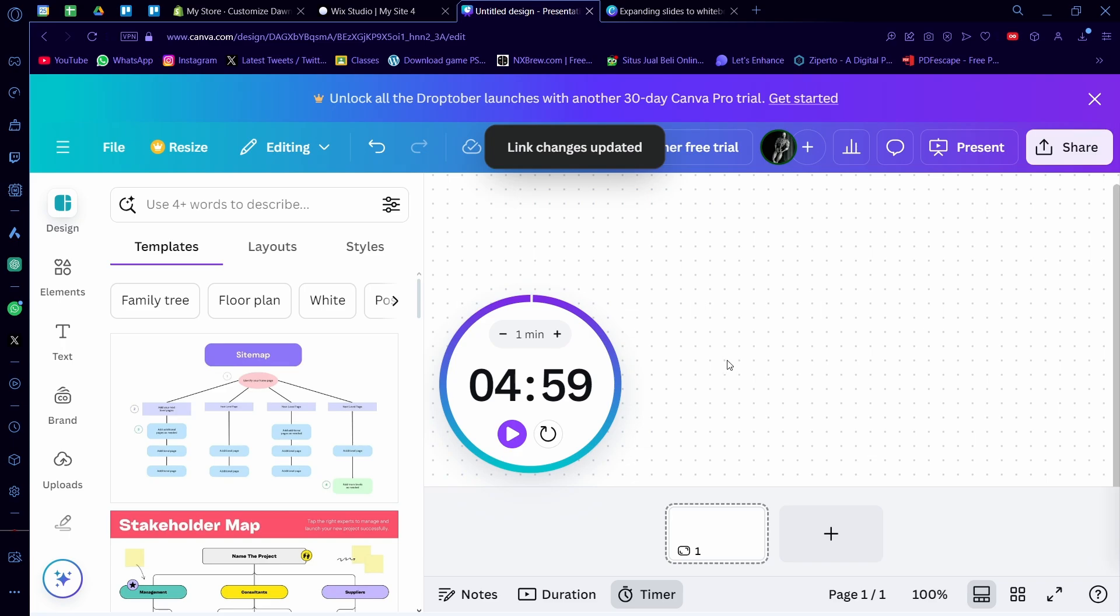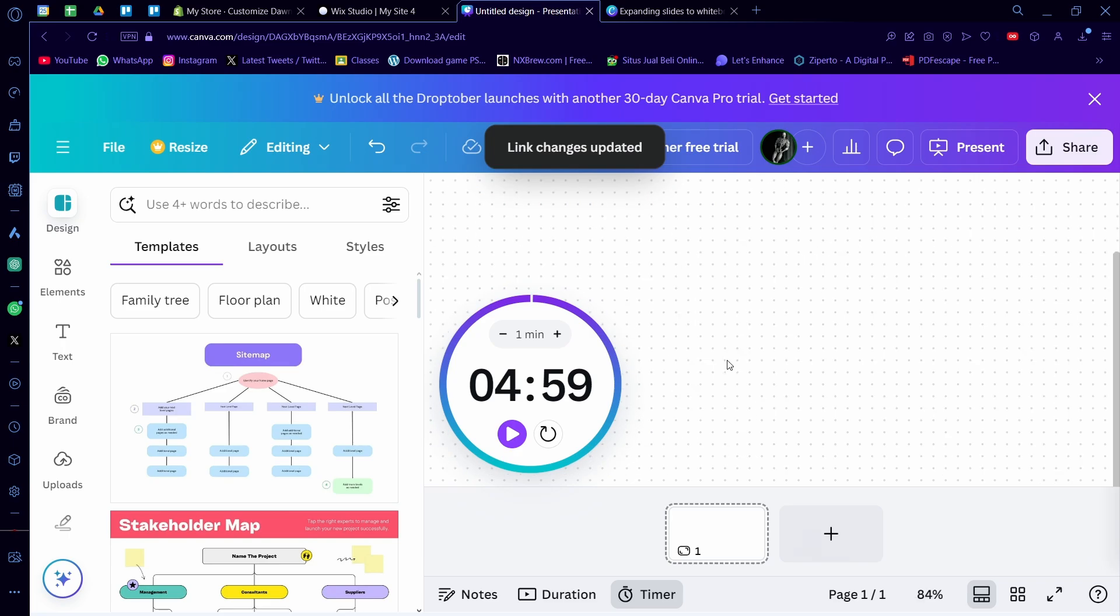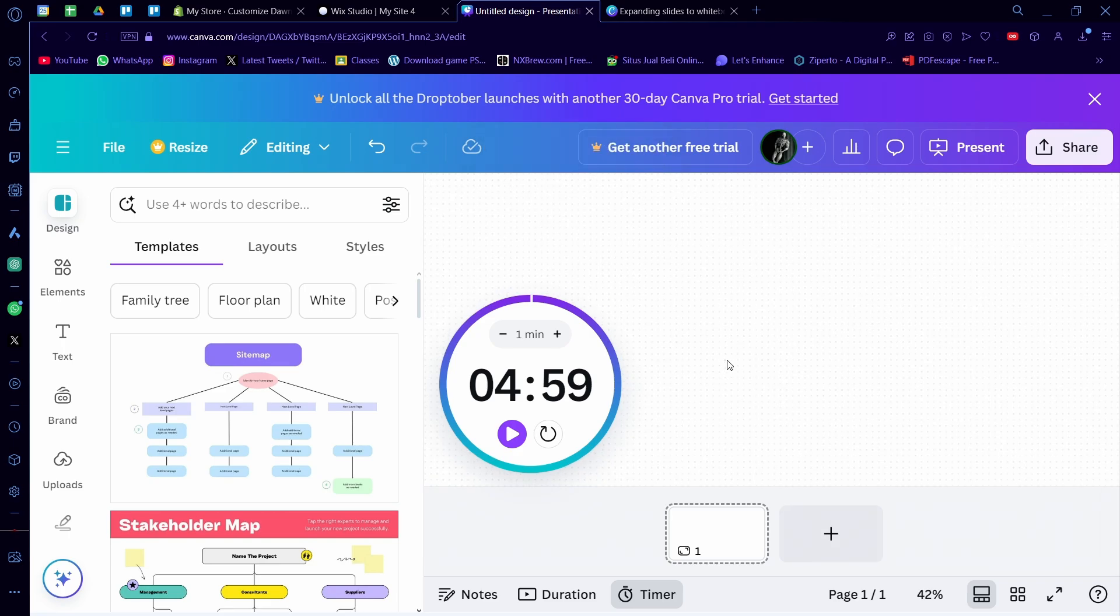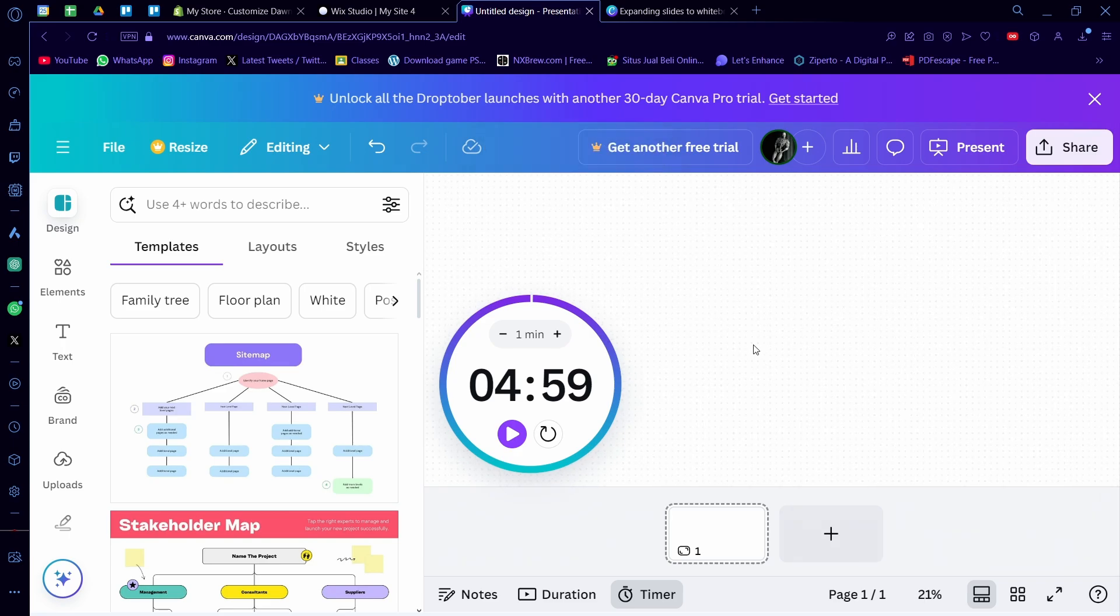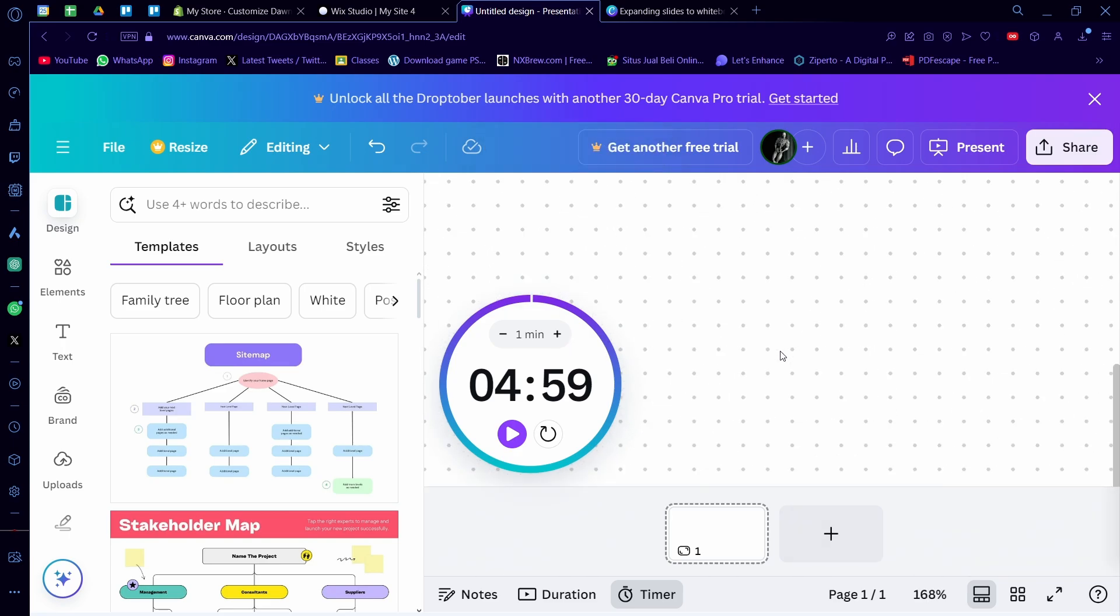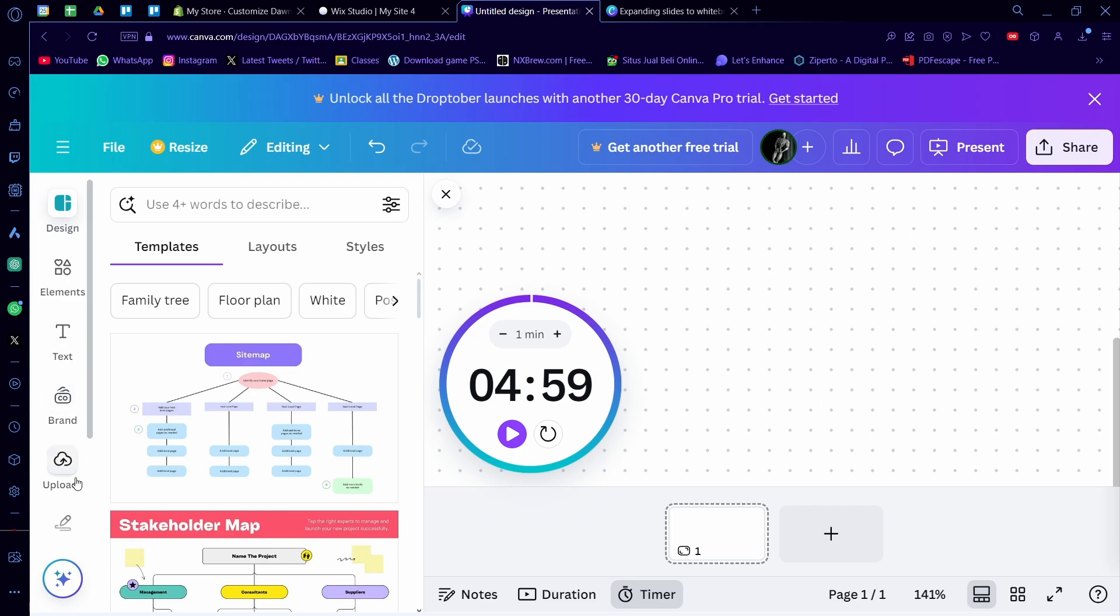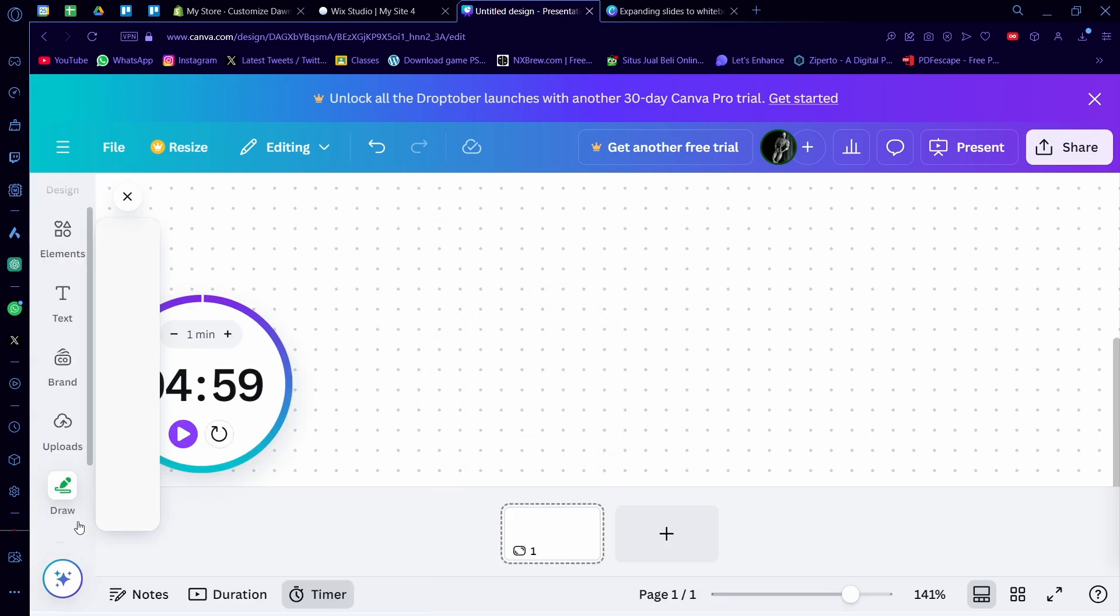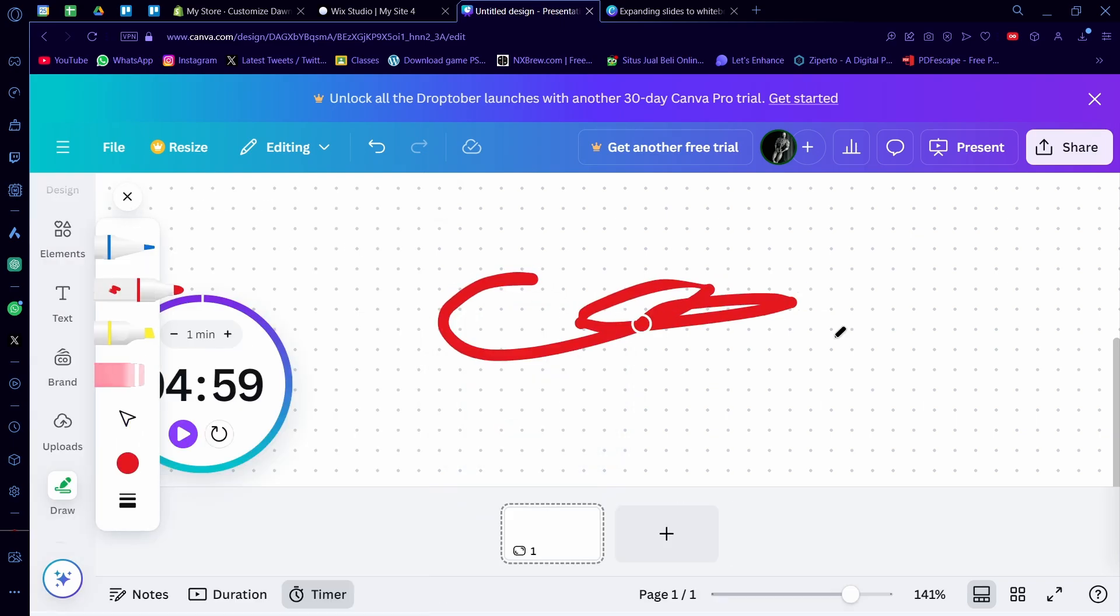And this Canva whiteboard is large as well, like very large. I think it's pretty much infinite and you can do whatever you want with this whiteboard, just like draw.